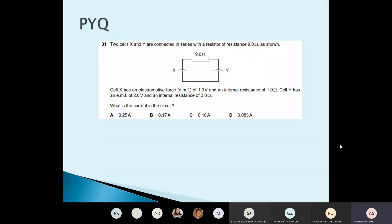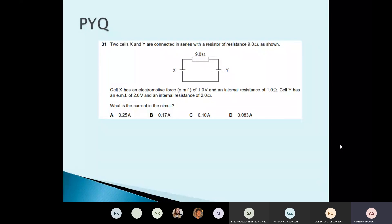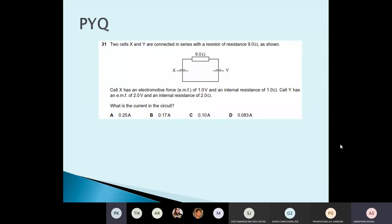Yesterday you learned about Kirchhoff's law — Kirchhoff's first law and Kirchhoff's second law. What did Kirchhoff's first law say? At a junction, the current entering a junction is equal to the total current going out of a junction.